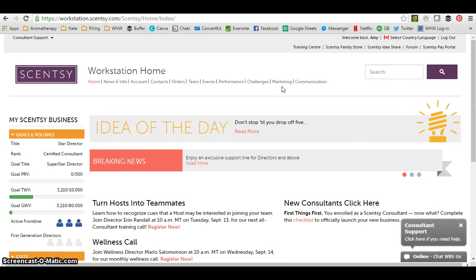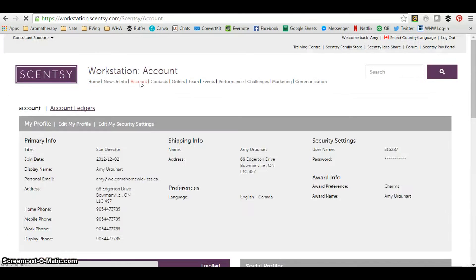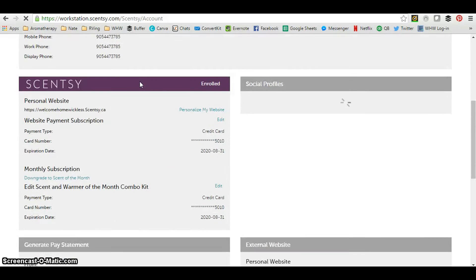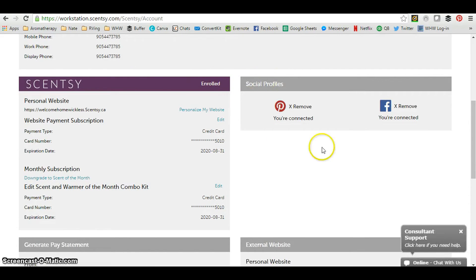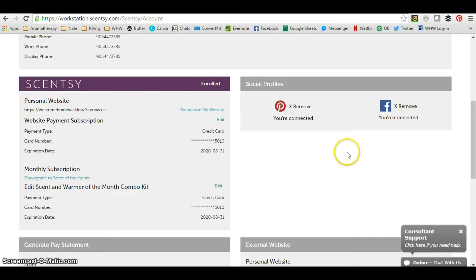The Marketing tab is where you'll go to find product-related information and images. But first, let's click on the Account tab, because that's where you go to set up your social media accounts. Scroll down and you'll see a new section called Social Profiles. You can connect Facebook and Pinterest there. Connecting your social profiles allows you to post to Facebook or Pinterest with links that take your friends and family right to your Scentsy PWS.